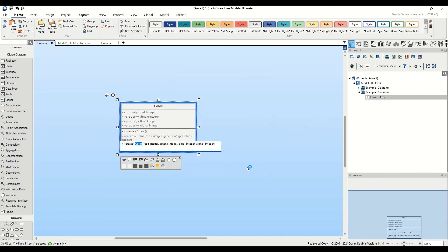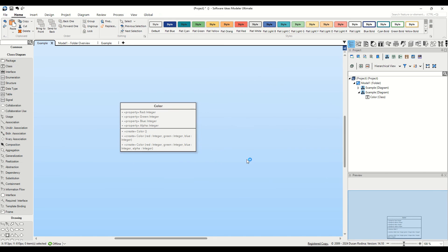The new constructor, which initializes all the attributes of the class, is now listed in the list of class operations.